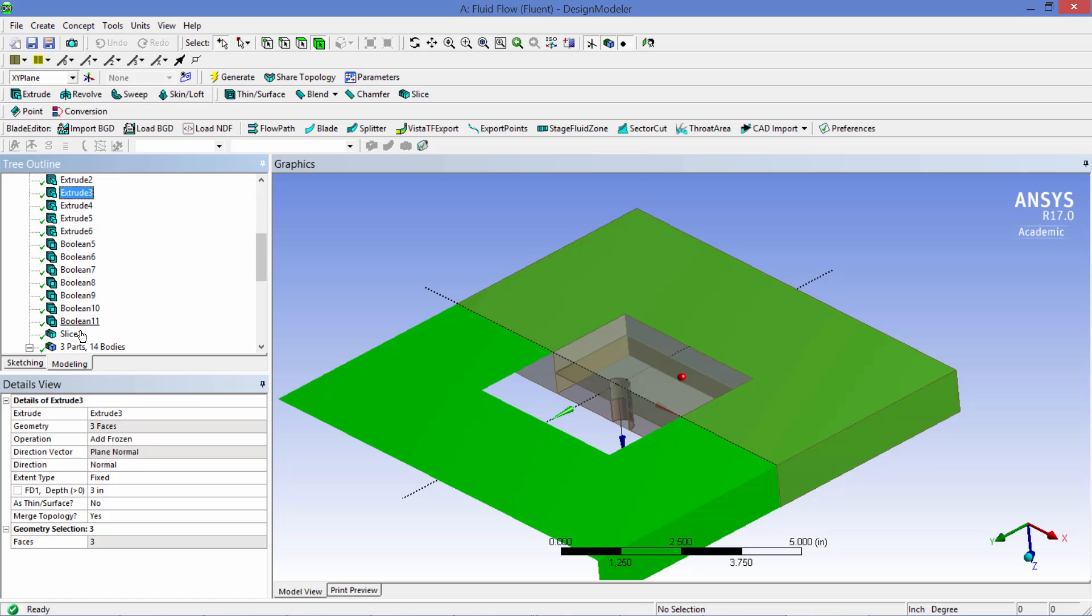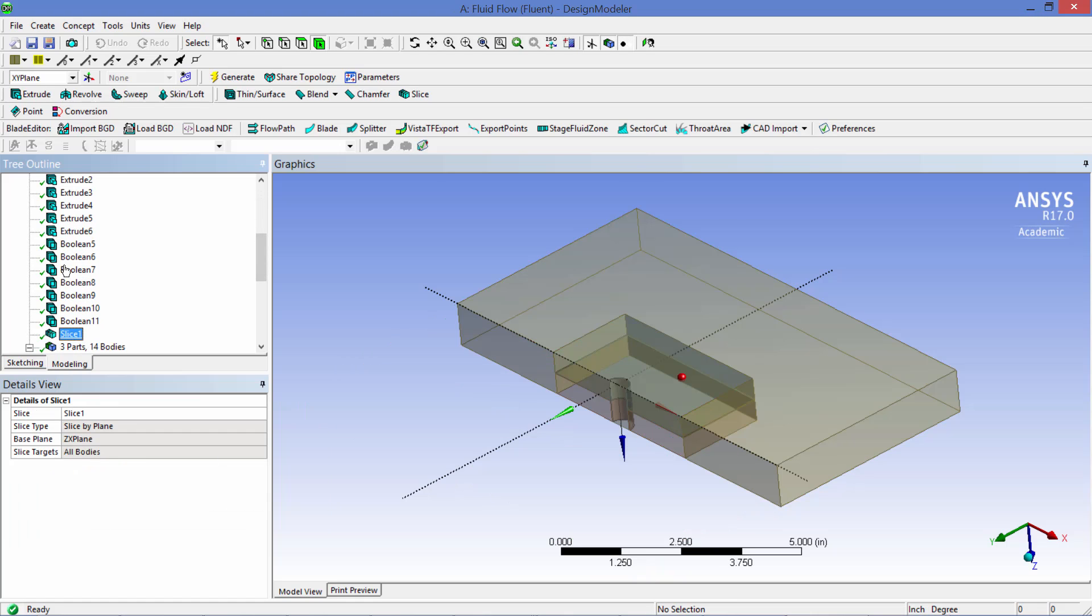And then finally the entire assembly is sliced by the XZ plane as you can see here in order to cut the mesh size in half.